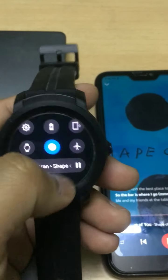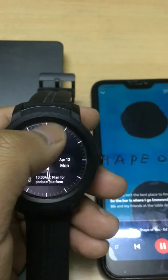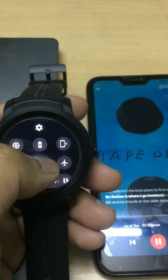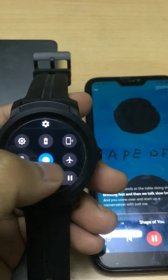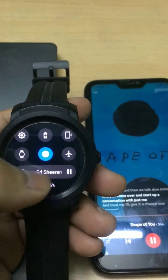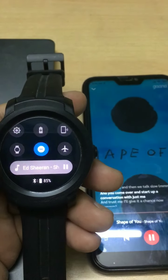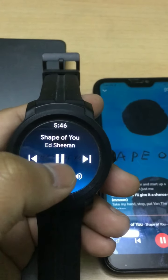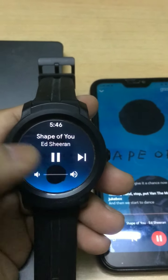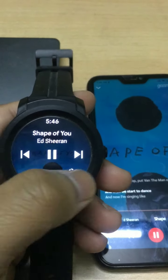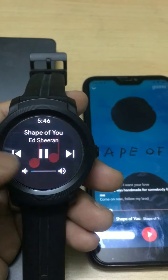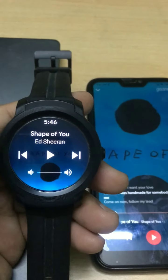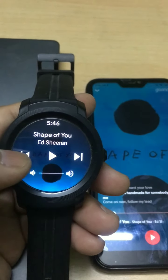Music is being played. Once you close the main controller on the phone, you can slide from the top to open the settings menu, and you can see the music being played in the settings panel. If you tap it, you'll see the same media control on your watch as well, and you can do the same controls as with the video previously.